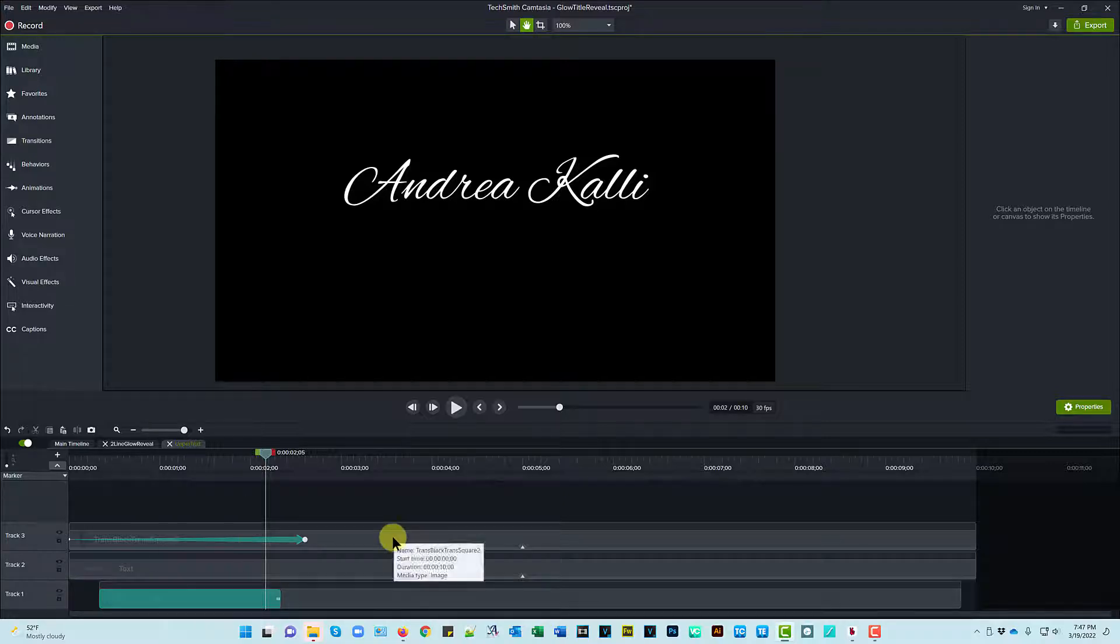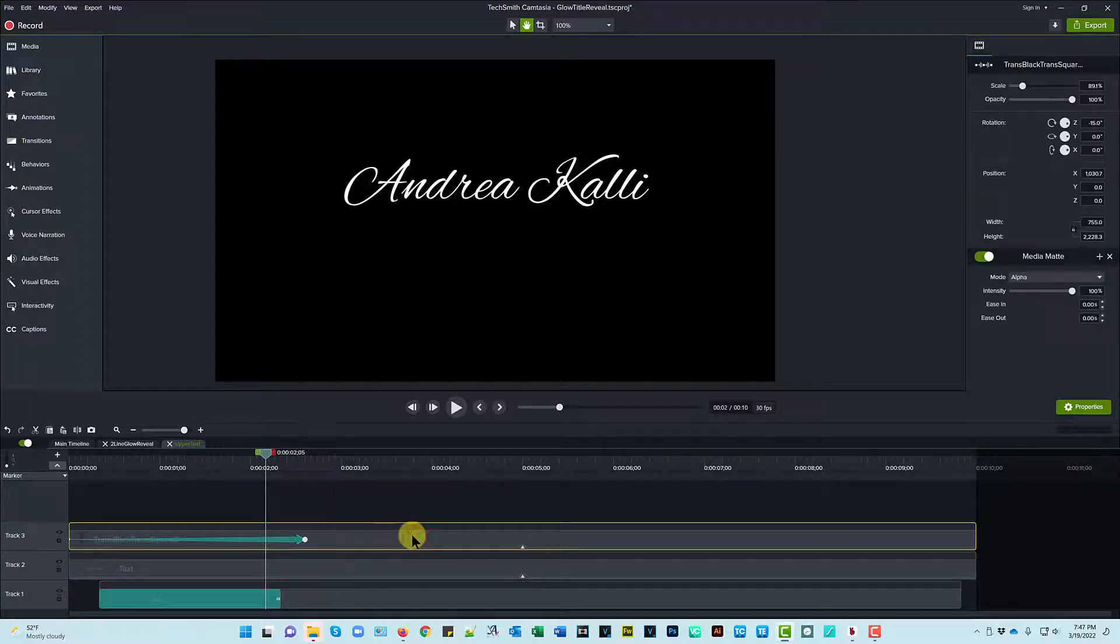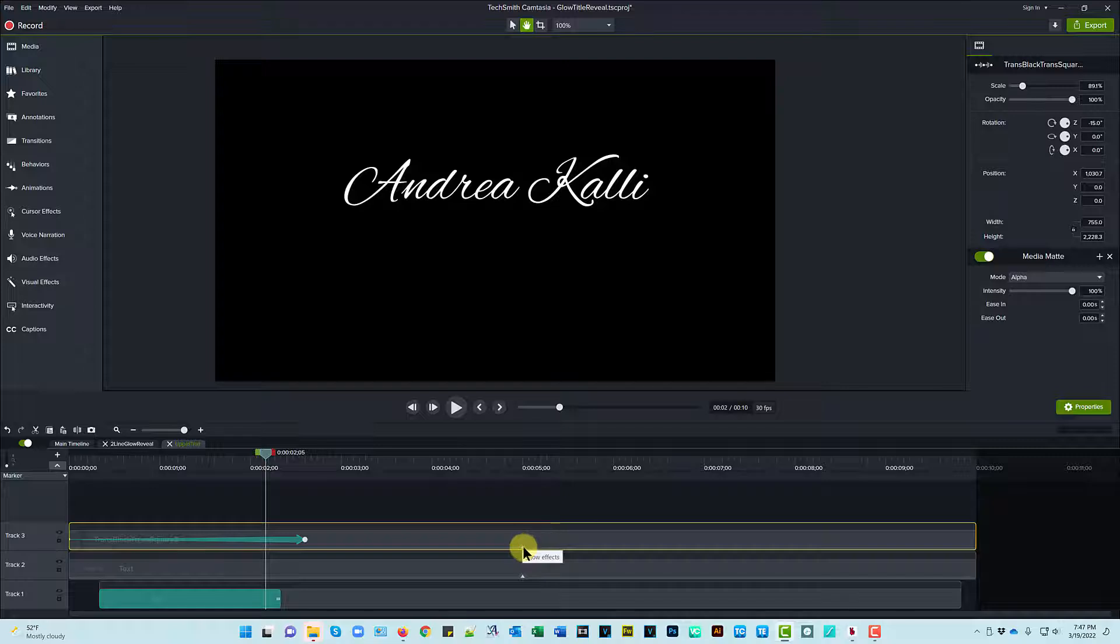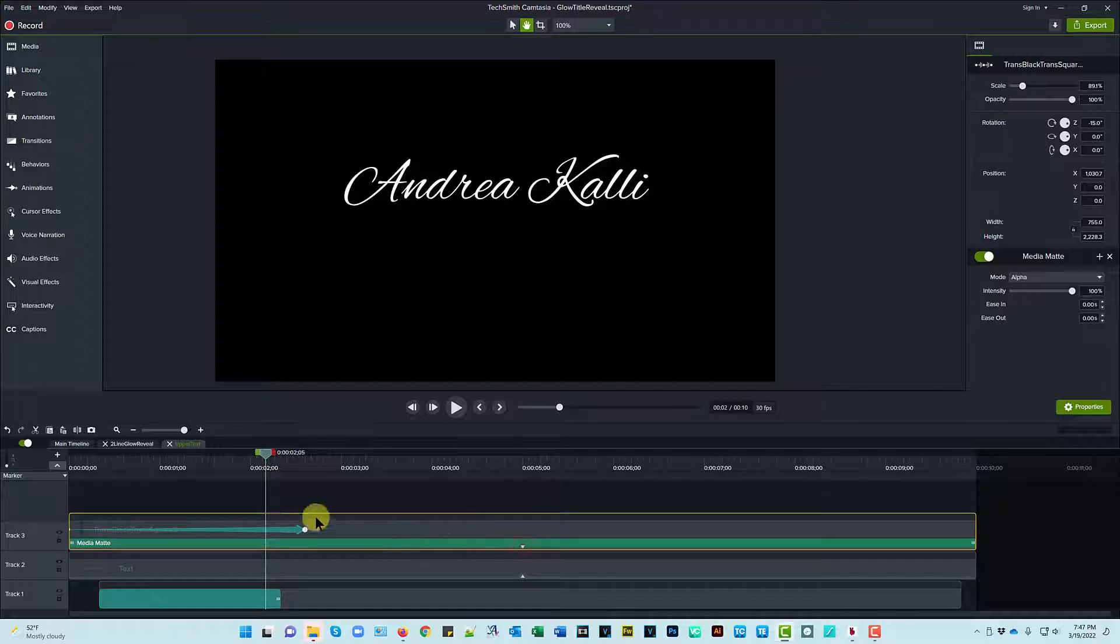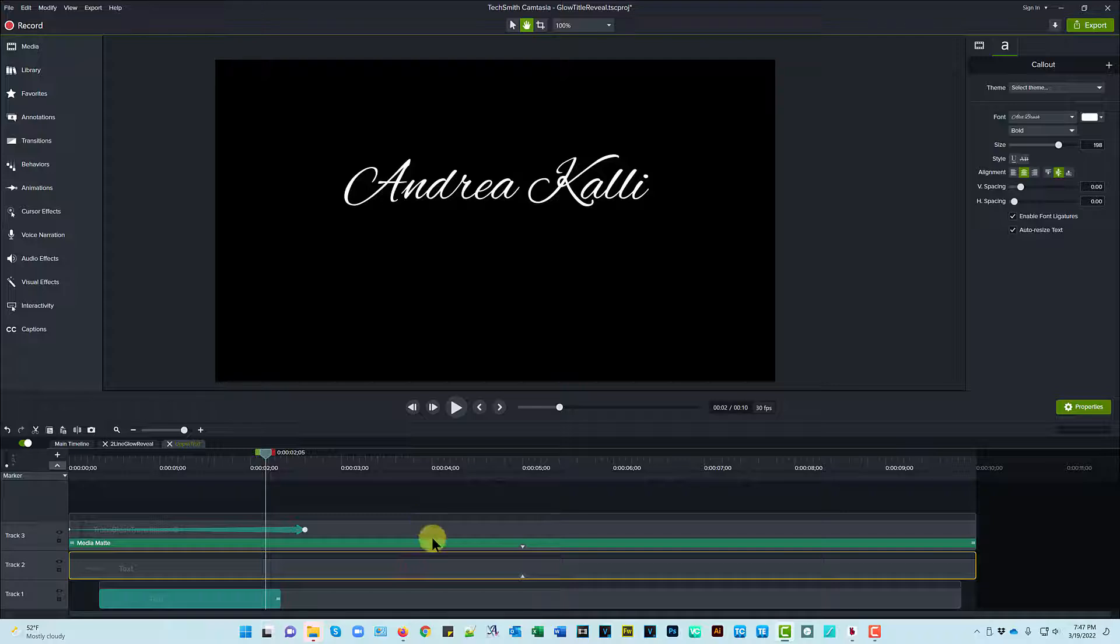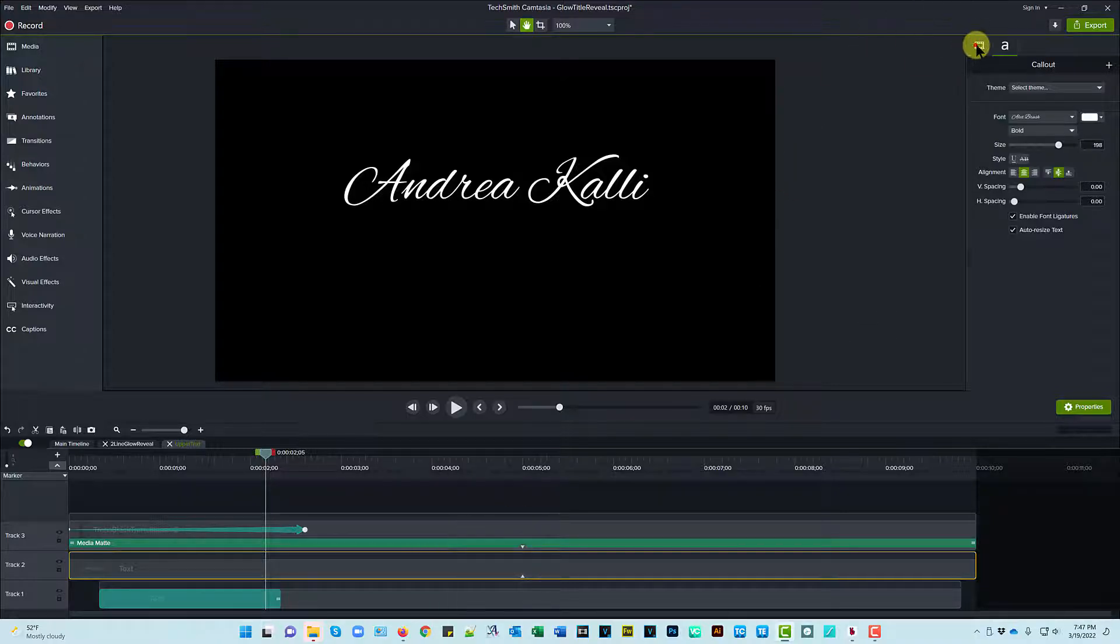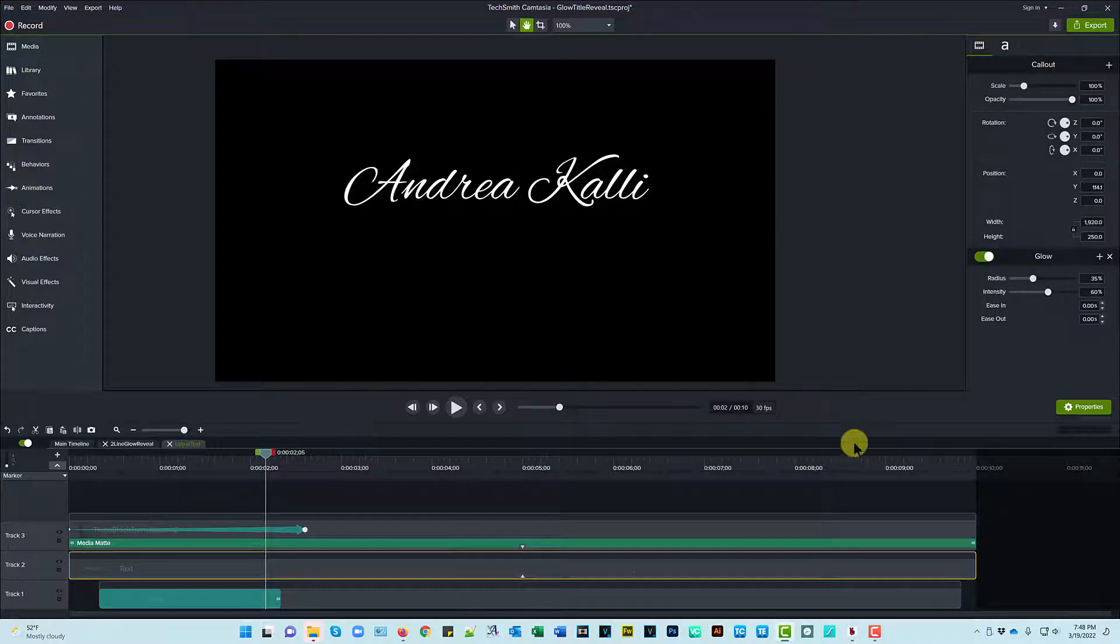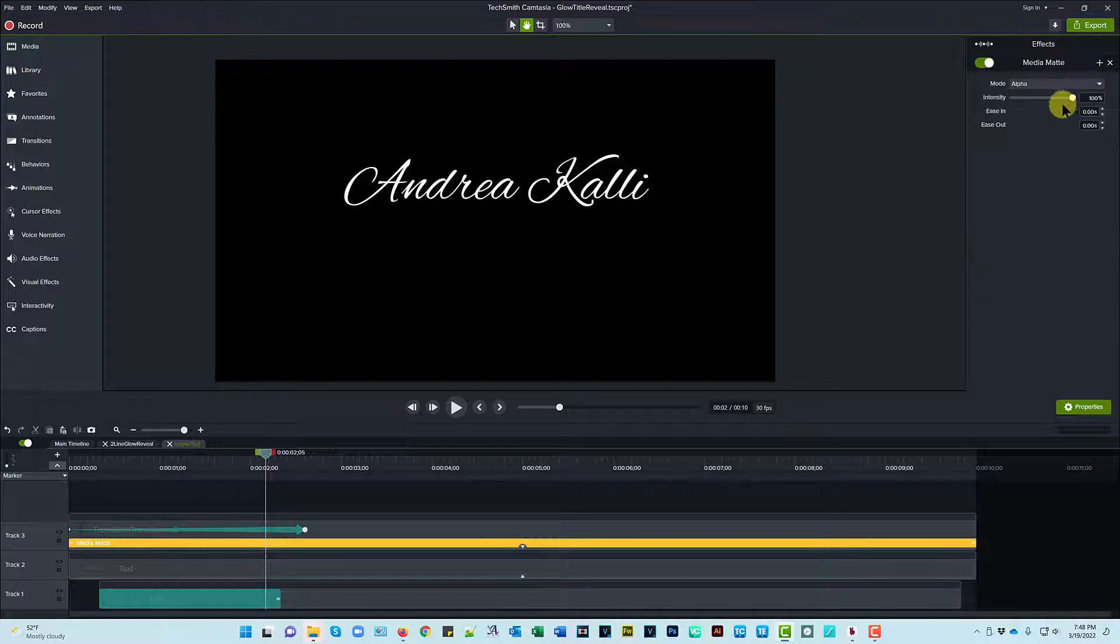And this is a shape that I have a media mat on sitting on top of this text, and it basically just shows, let's take a look at the media mat settings. It's set on alpha mode.